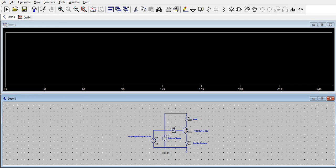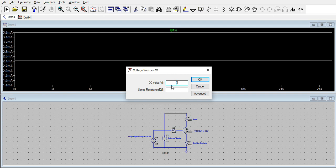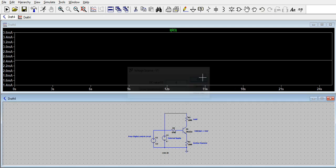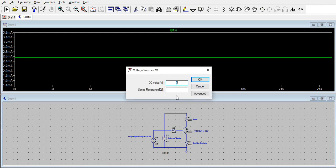Let us see this through simulation. When we run this and probe the current across the load, you can see it is typically around 2.5 to 2.6 milliamps. If I change the voltage to 6 volts and run this, you can see there is a slight increase in the load current, but this is within the tolerance percentage from the previous current.